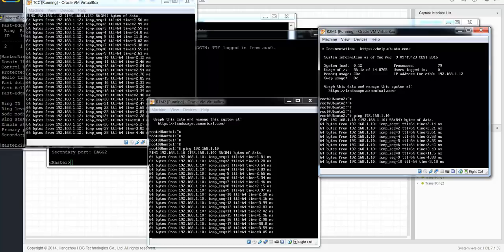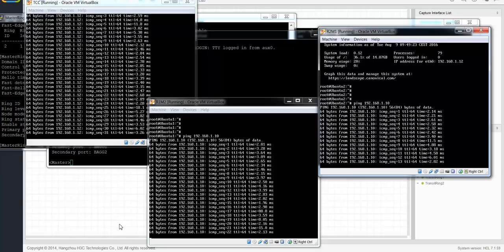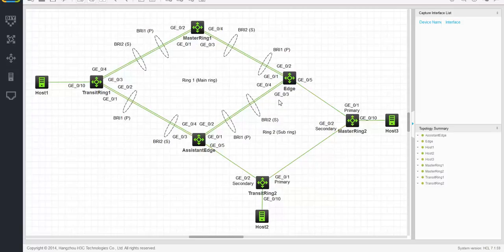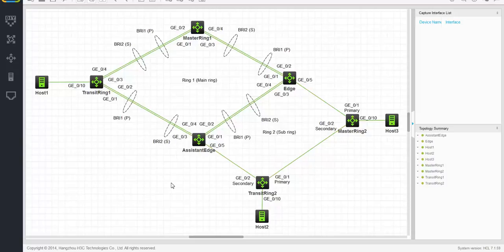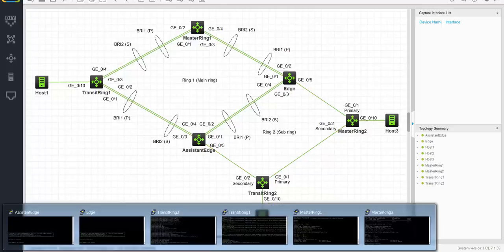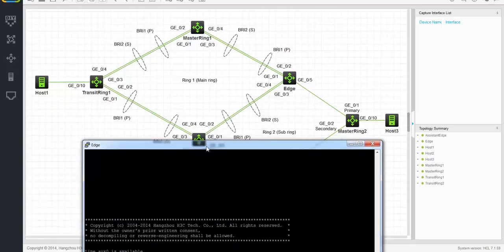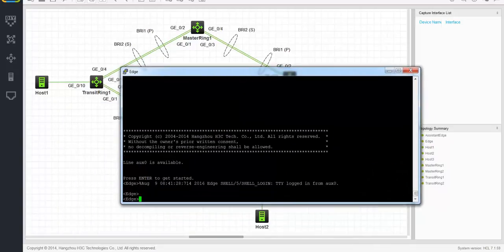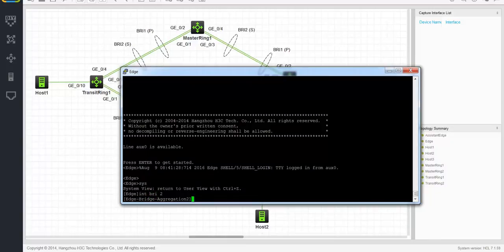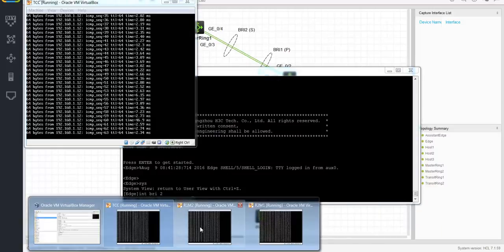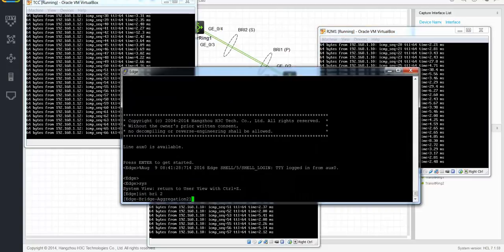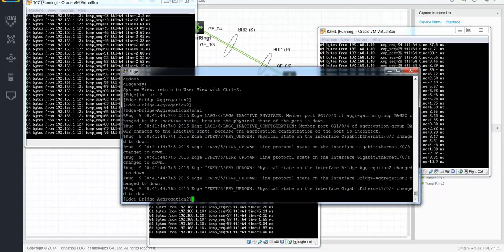Now let's see what happens if we break a link. If we go back to the diagram, what we're going to do is break the link between the edge and the assistant edge node — this seems to be a crucial link. So we go to the edge node, which is using bridge aggregation 2. Interface bridge 2. Let's fire up those pings again. You can see there is absolutely no disruption.